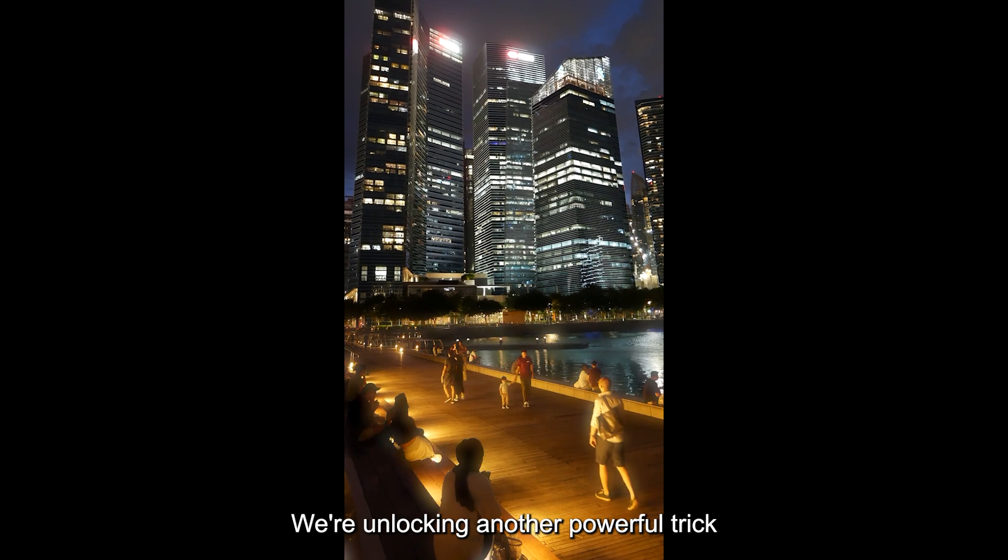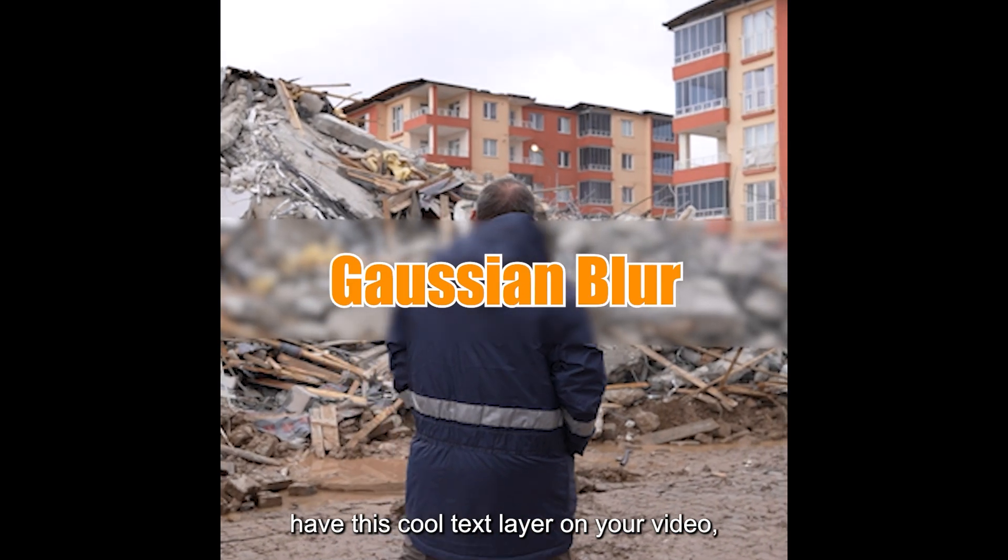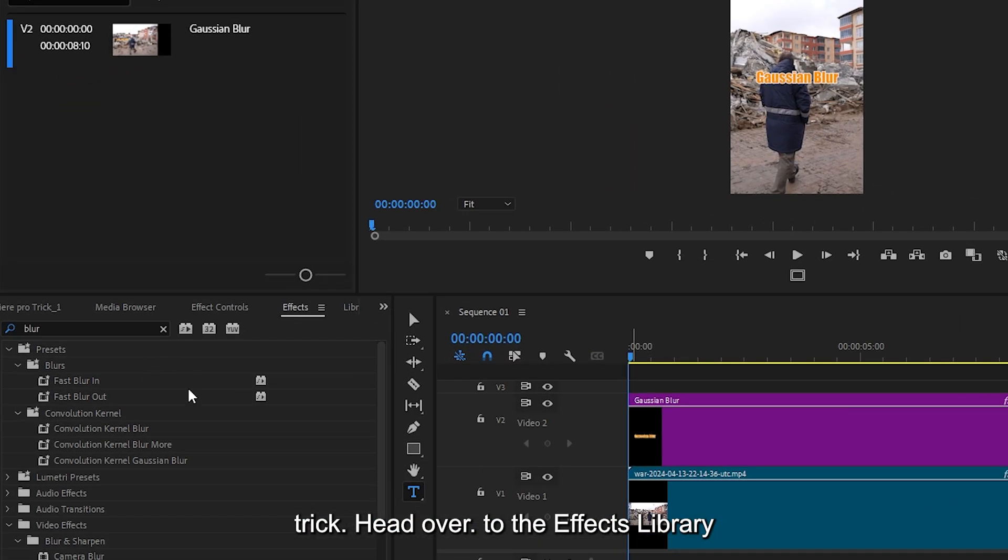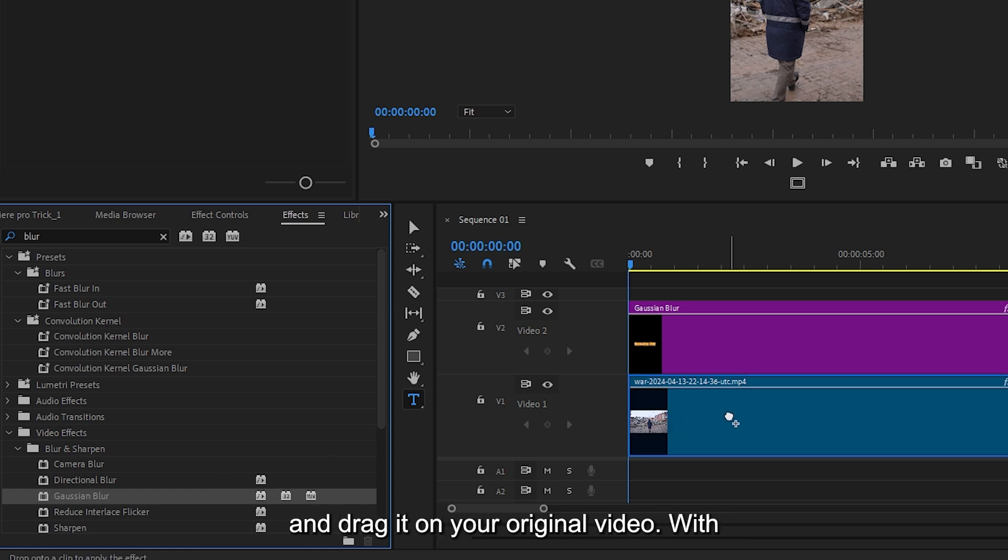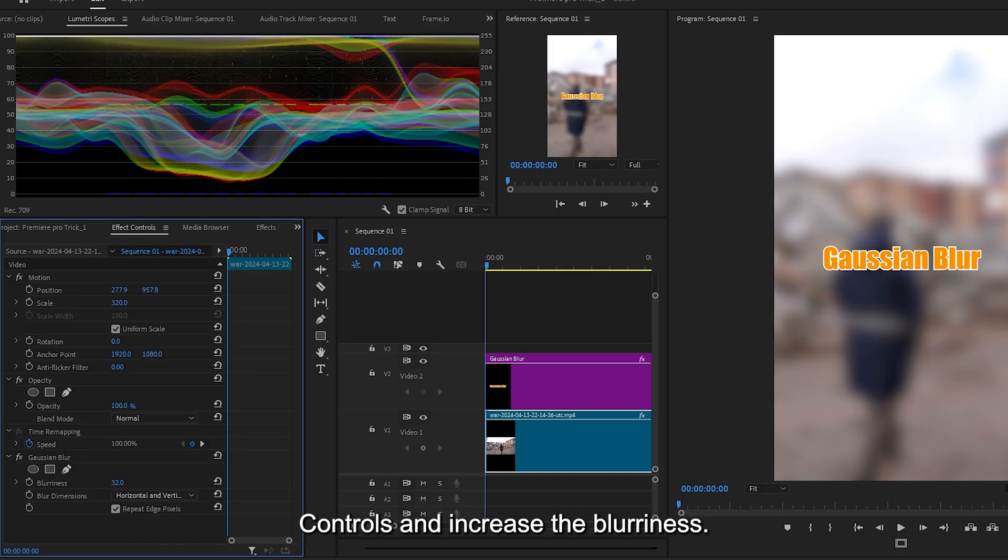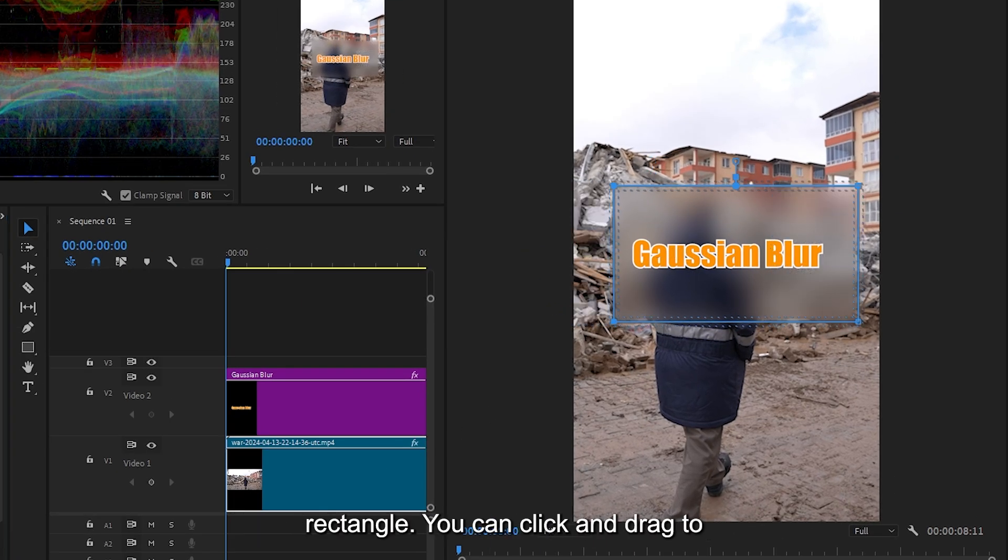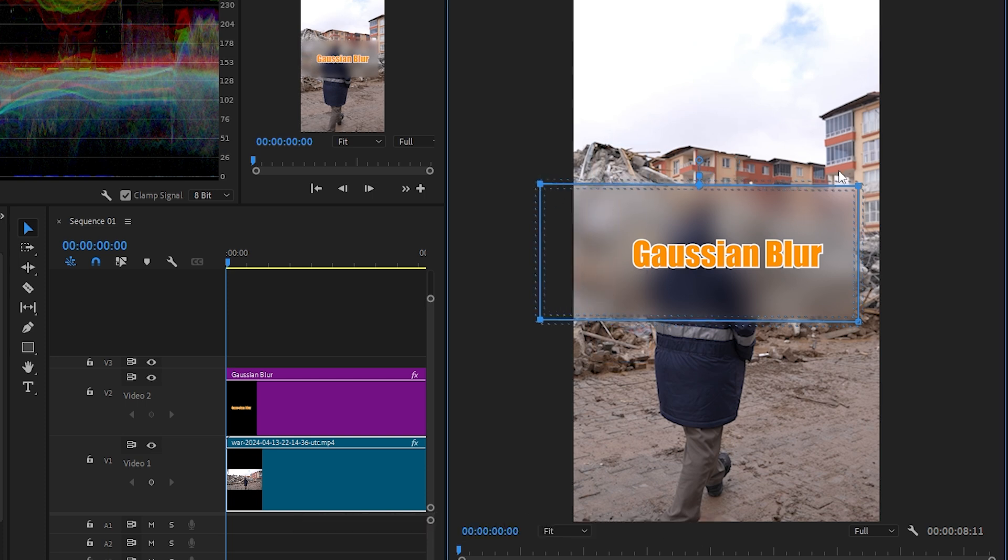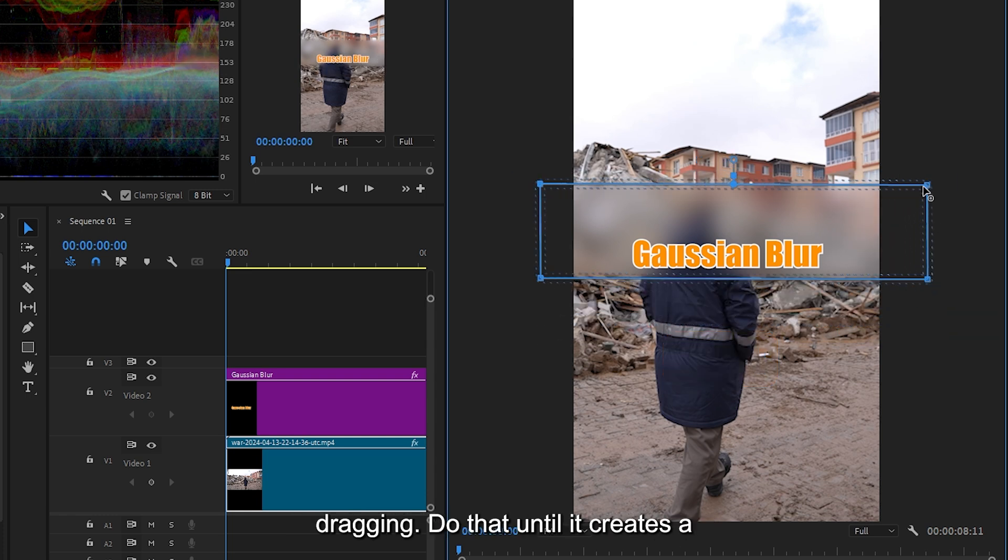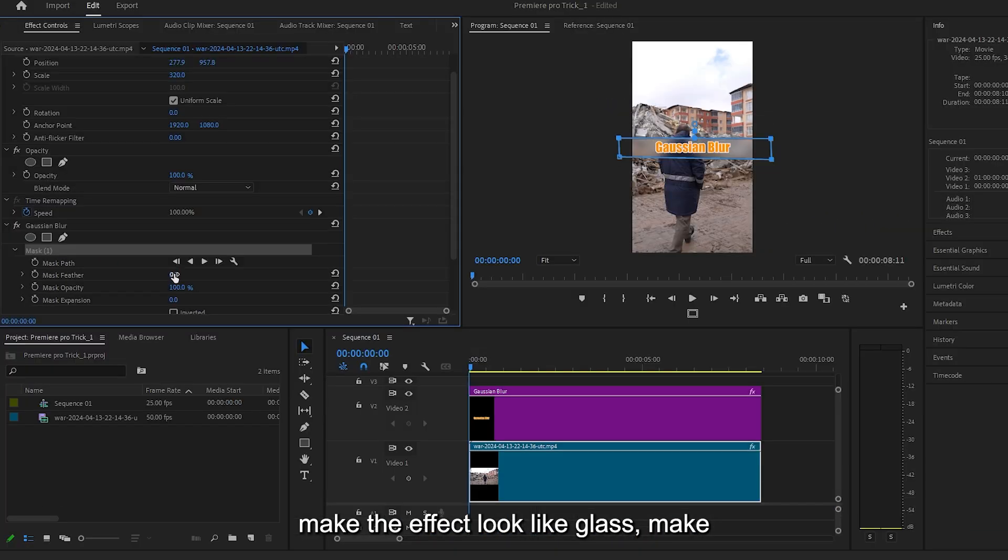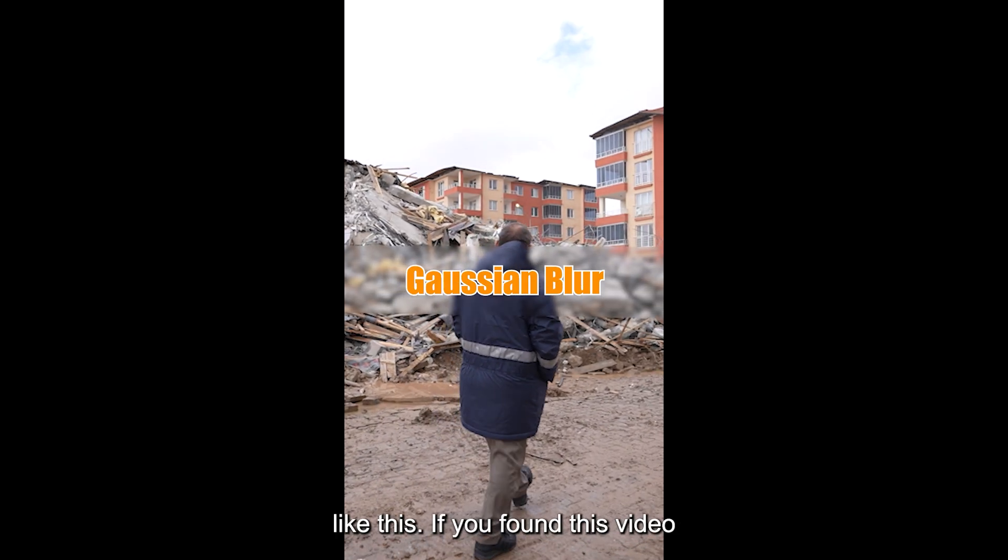We're unlocking another powerful trick that'll level up your editing game. You have this cool text layer on your video but you want to make it a little bit more readable. Let me show you a super cool trick. Head over to the effects library and find the Gaussian blur effect. Click and drag it on your original video. With your clip selected, go to the effect controls and increase the blurriness. Next, click the rectangle mask button. You'll get a blurry rectangle. You can click and drag to select multiple points of the mask and drag them to the left to make it bigger. If you hold down shift, the mask points will only adjust on the axis you're dragging. Do that until it creates a beautiful box around your text. Then, to make the effect look like glass, make sure to turn down the mask feather. You can then use it to create cool animations like this.